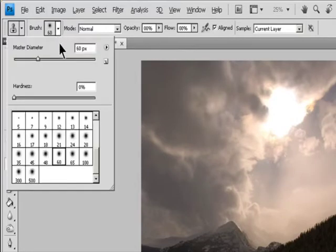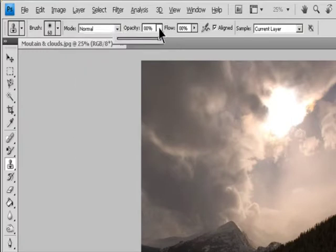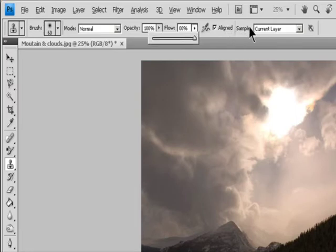Choose a brush tip and set brush options for the Blending Mode, Opacity, and Flow in the Options Bar. To specify how you want to align the sampled pixels and how to sample data from the layers in your document, set any of the following in the Options Bar.